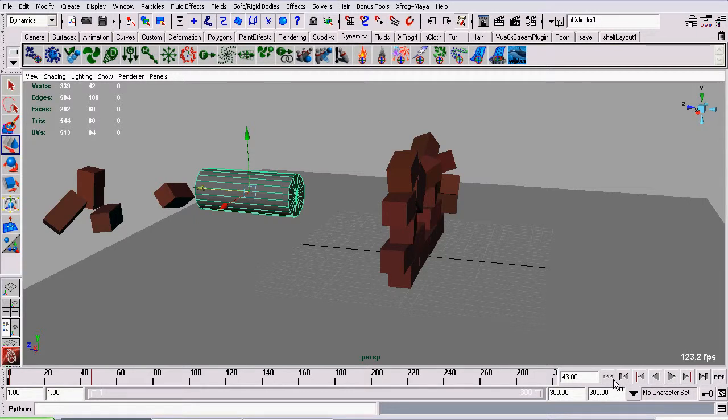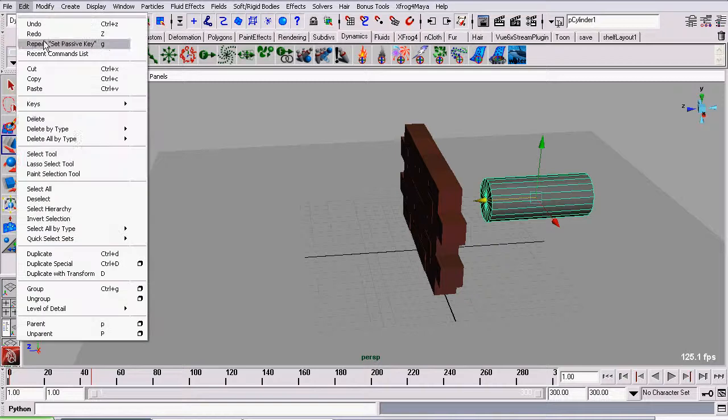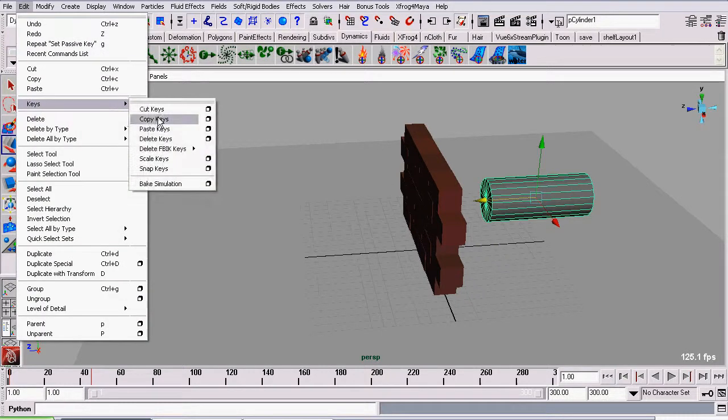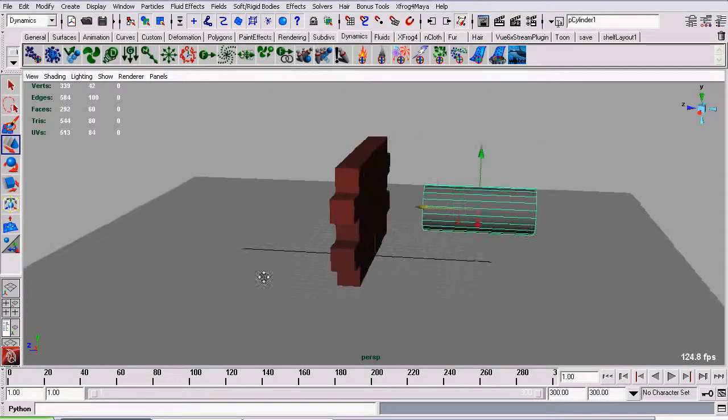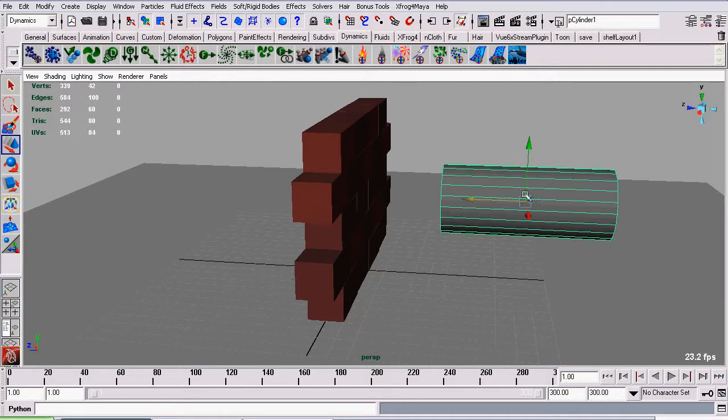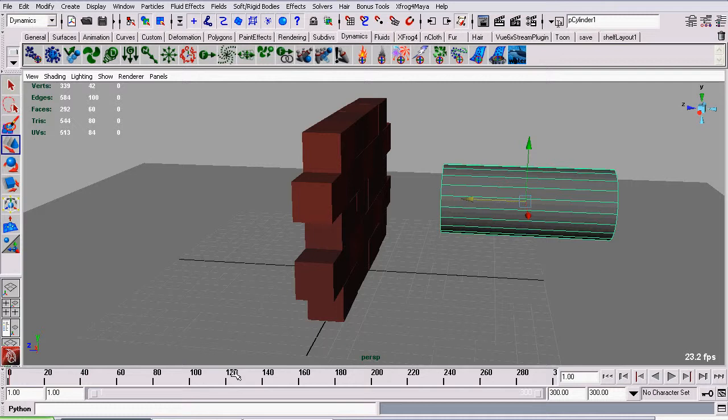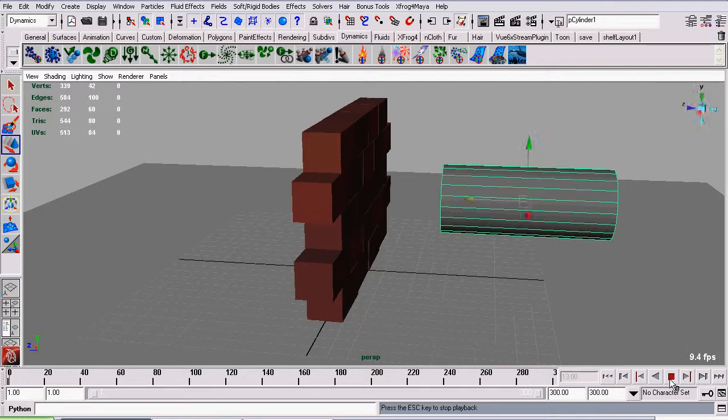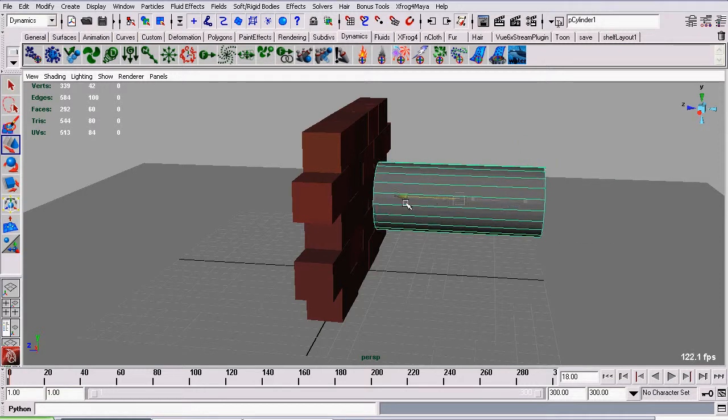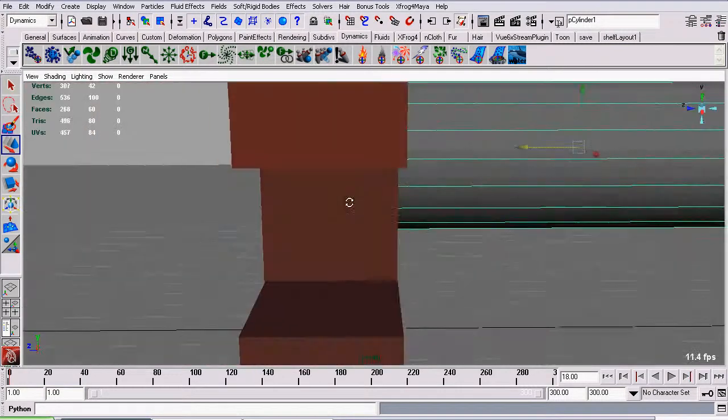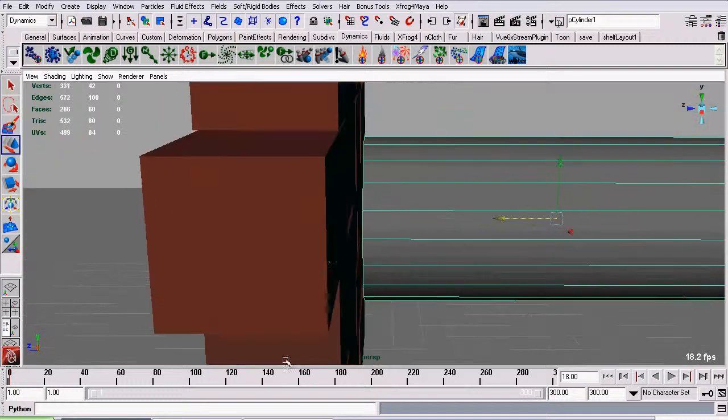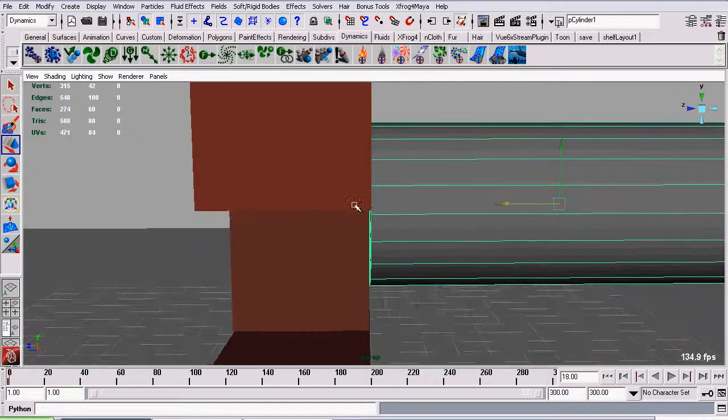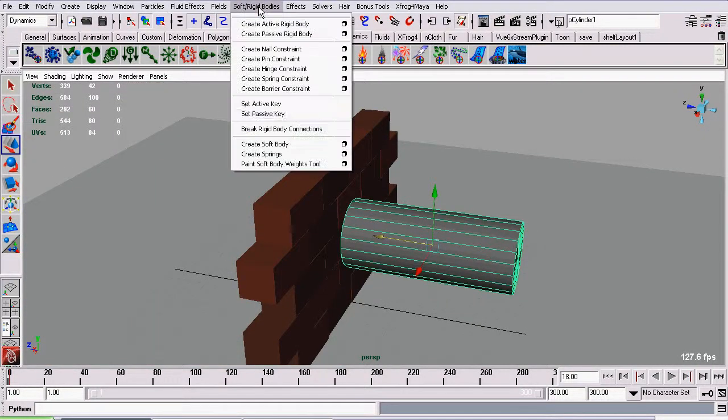But let's say that wasn't what we were going for. I'm going to leave our cube selected, delete its keys. And now I'm going to have it affected when it hits the wall. So I'm going to once again go to Set Passive Key. I'm going to go up to about frame 18. And I'm moving it right just up to where it hits, just about ready to hit the wall. We want a bit of a gap but not much. And I'm going to set another passive key.